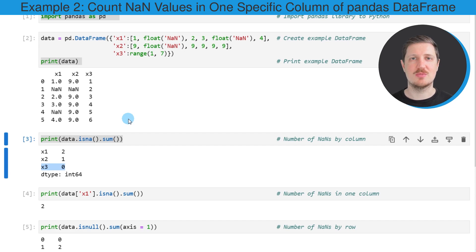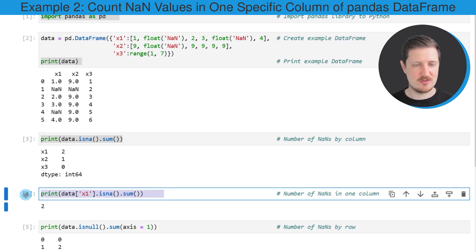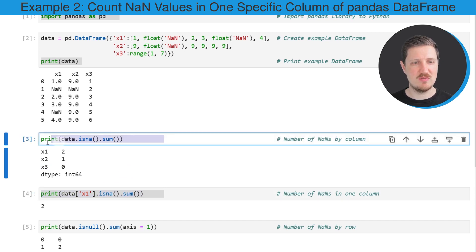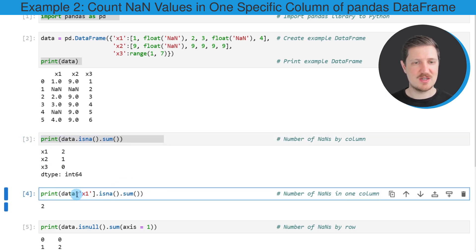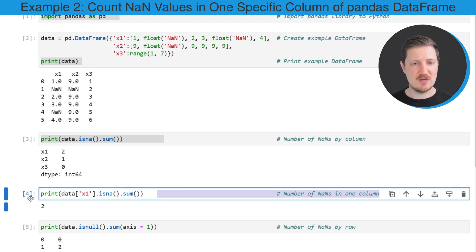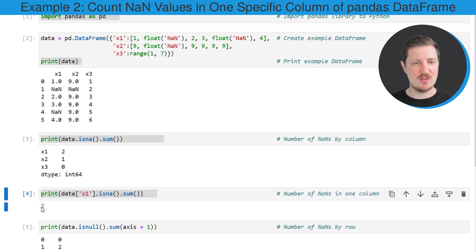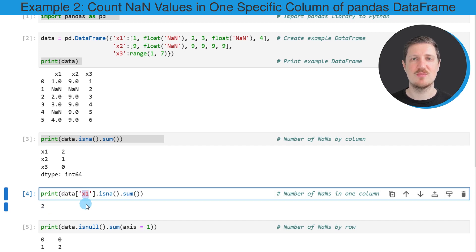It's also possible to count the NaN values in only one column of a DataFrame, which is what I'm doing in the next line of code. I'm using basically the same syntax as in the previous example; however, this time I also specify that I want to extract the values of column x1 before applying the isna and sum functions. After running this line, only the value two is returned, corresponding to the number of NaN values in column x1.